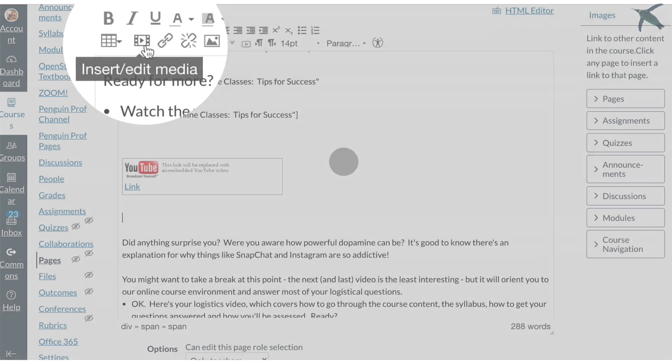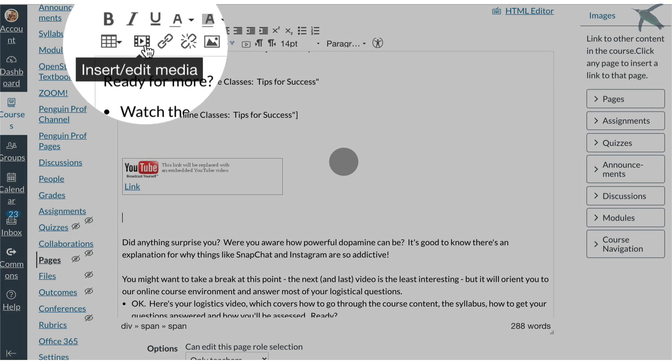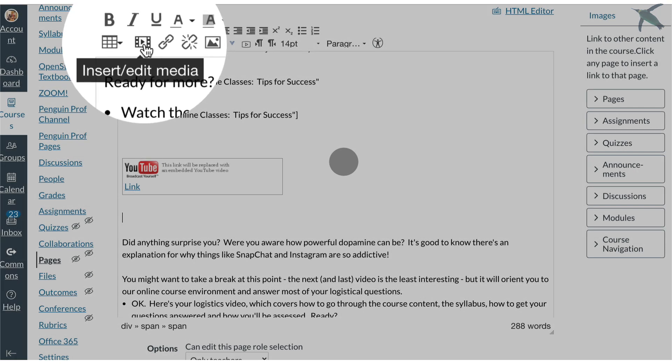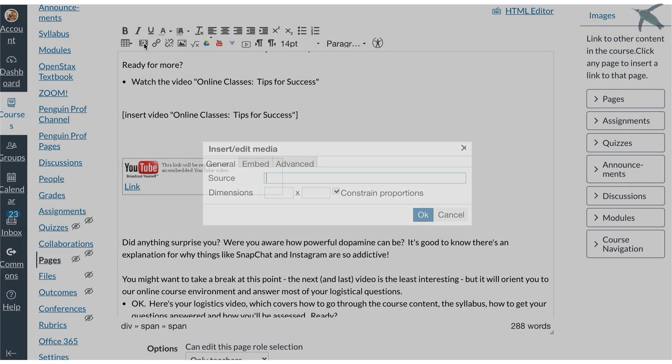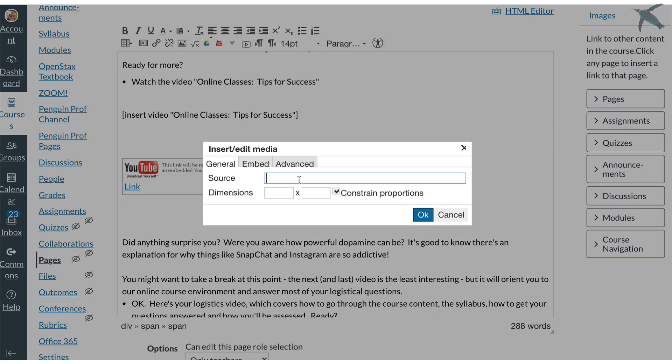Option number two is this button which is the insert edit media button and when I click that and enter my video link here you'll notice that Canvas gives me some dimensions but of course I could change that.